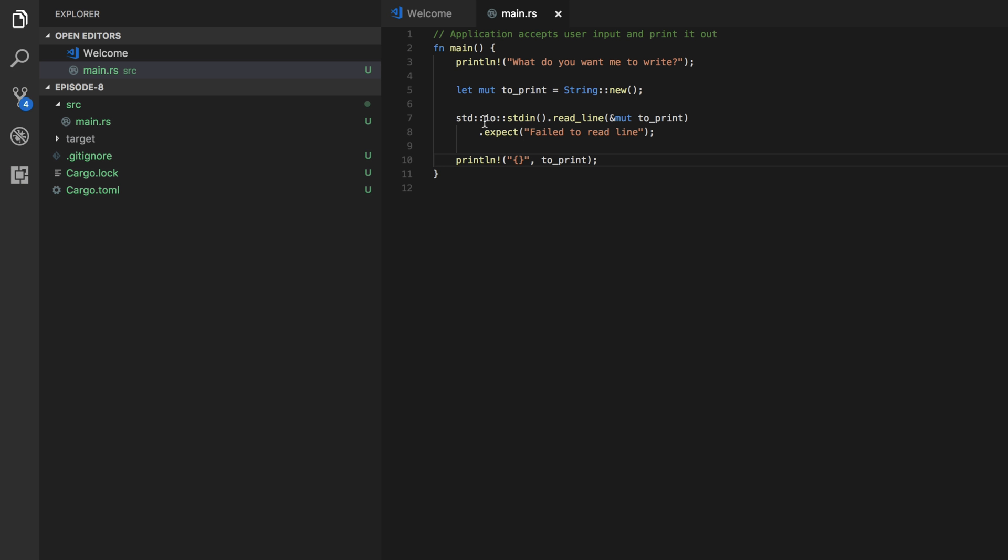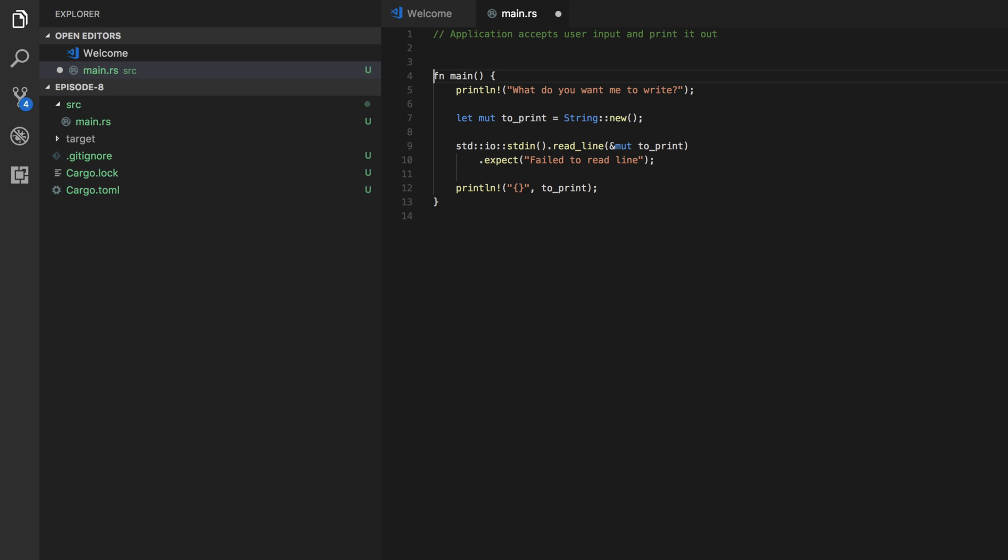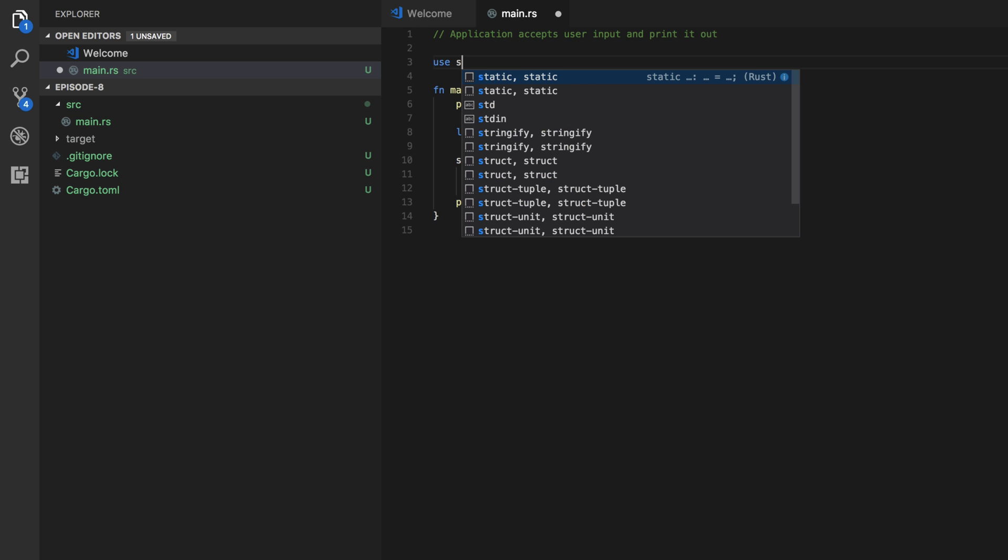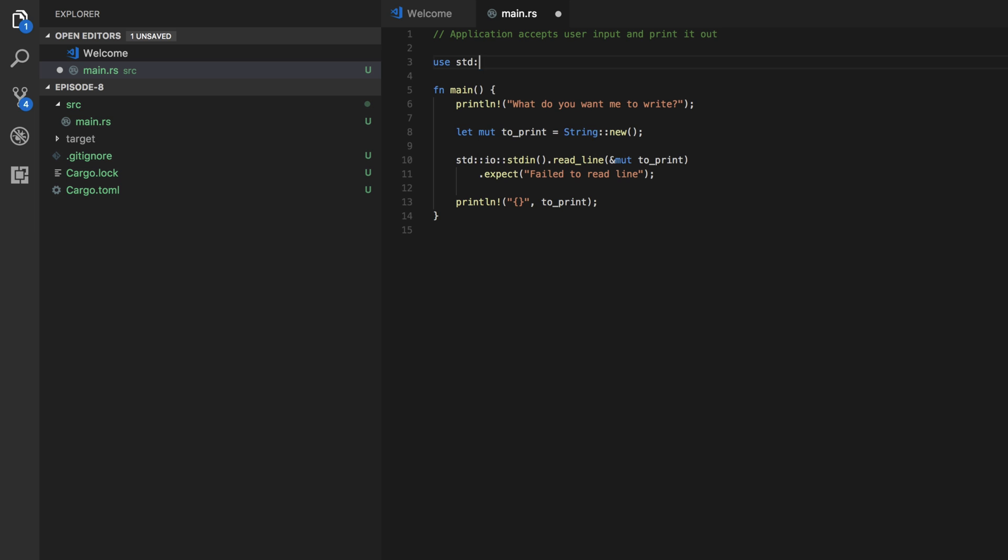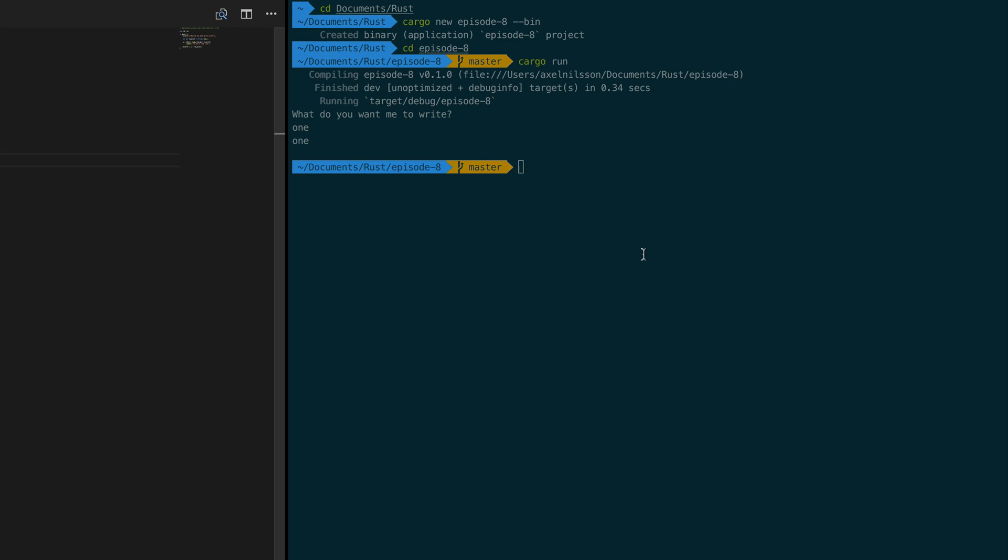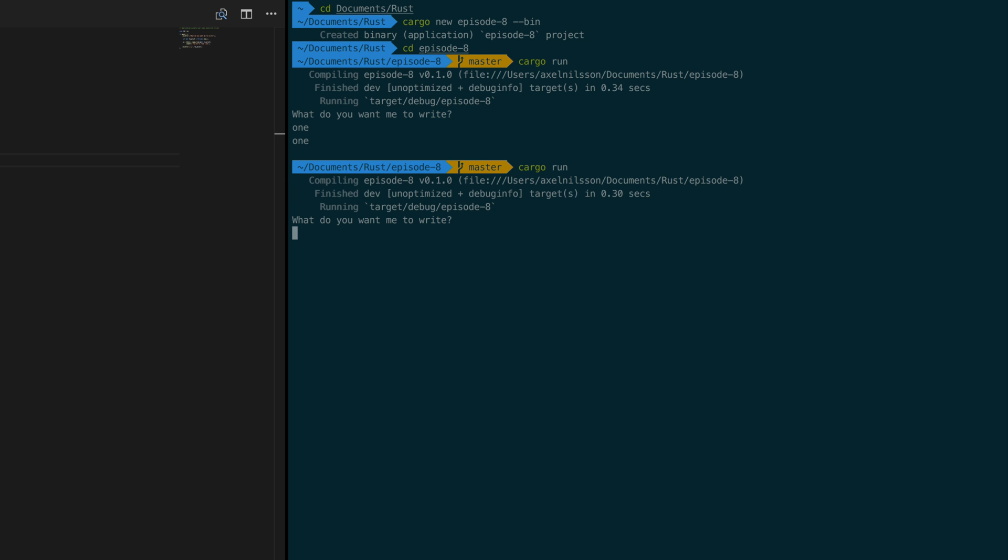Alright so what if you're going to use the standard in function in the standard IO library a lot? Well what you can do then is you can write use standard IO and then you can remove the standard from here because Rust knows that if you write IO you mean to use the standard IO library. So save that and recompile. I want you to write out two and as you can see this still works perfectly fine.